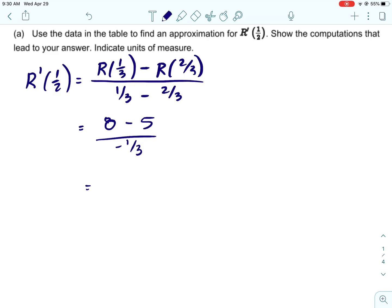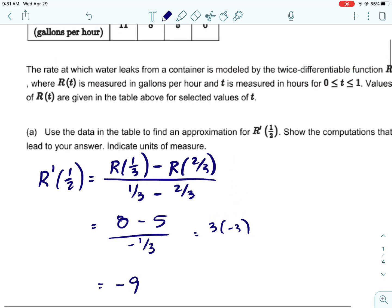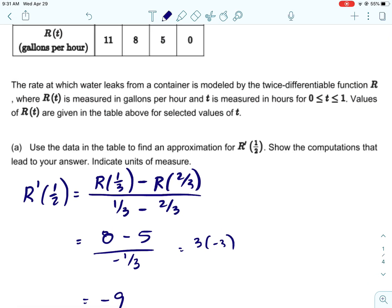So r of one third is 8, and r of two thirds is 5. Then one third minus two thirds is going to be negative one third. So that looks like three divided by negative one third, or three times negative three, which is negative nine.